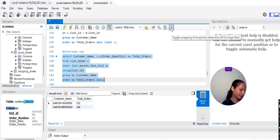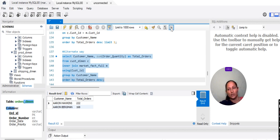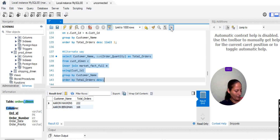This is the query which is mostly asked in interviews — top one customer, top N customer, top three products, top two products. This is an important query from an interview perspective. I will continue from here in my next video. Please do more and more practice. Thank you so much.